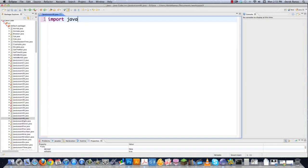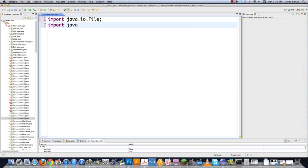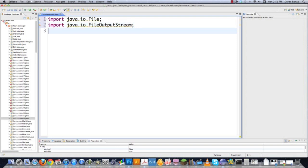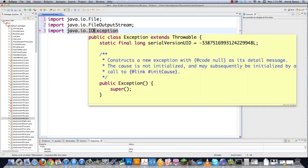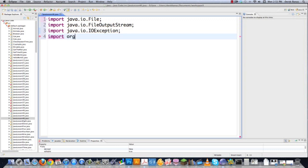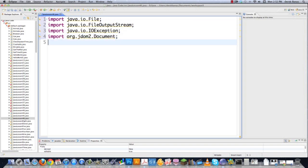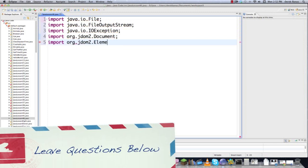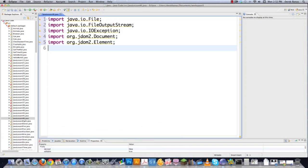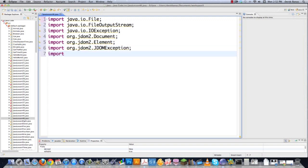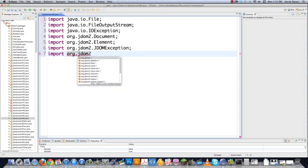We're going to be working with files, so we need java.io.File to represent a system file, java.io.FileOutputStream to write data to a file, and java.io.IOException for I/O exceptions. Then for JDOM2 we need org.jdom2.Document to represent the XML document, org.jdom2.Element to work with elements, plus the JDOM exception class and the Text class.